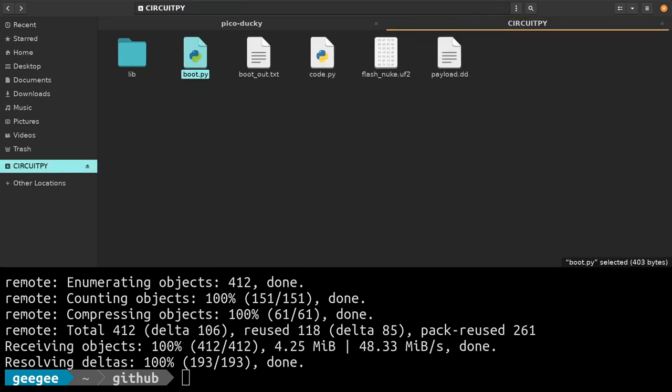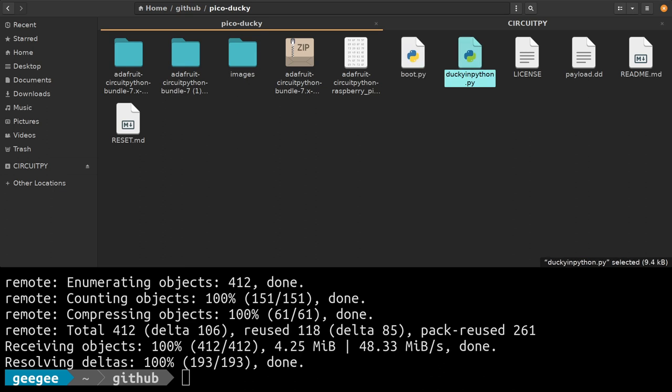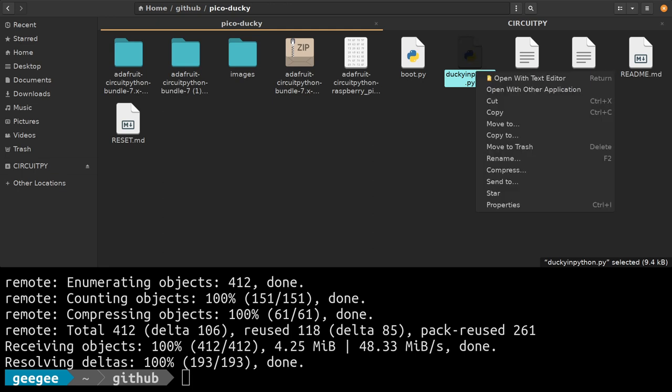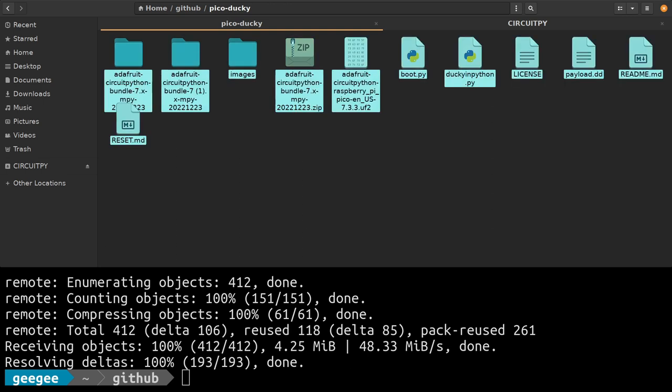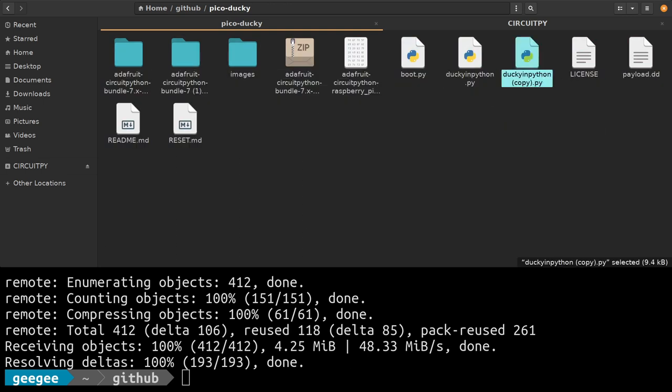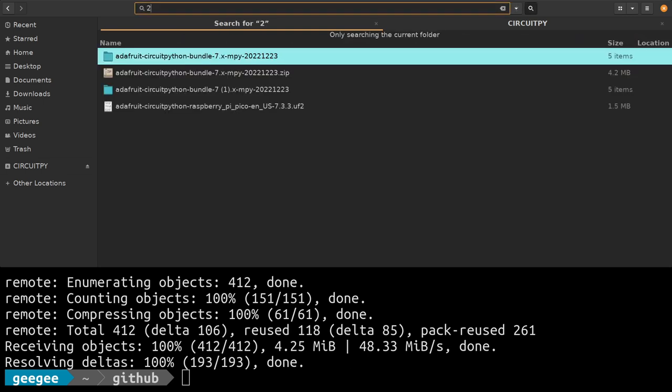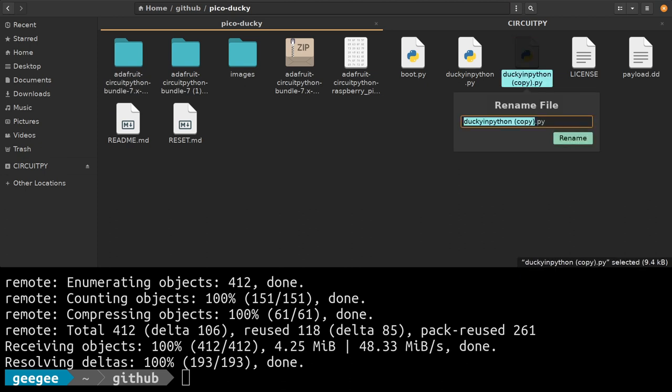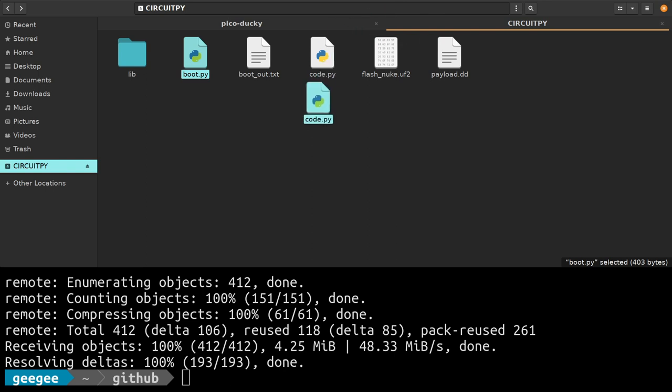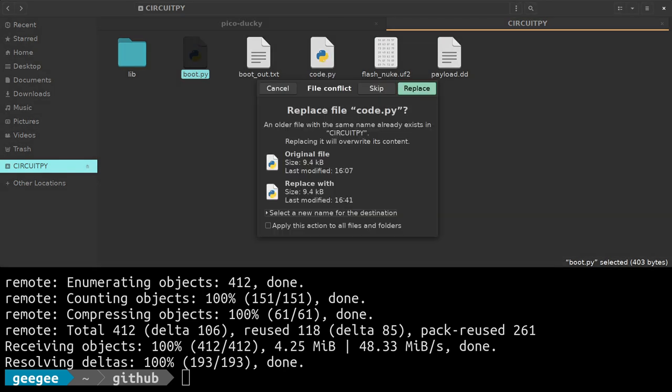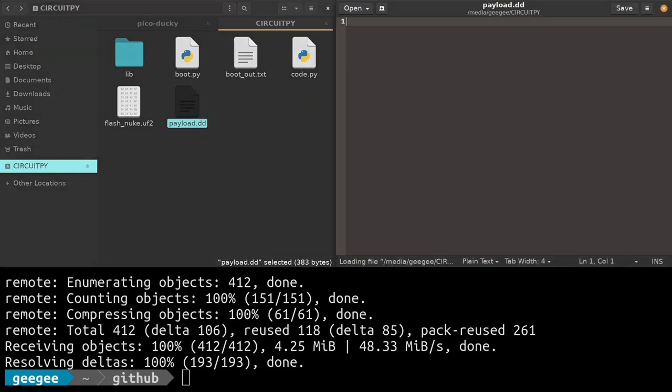We're also going to see this duckyinpython.py file. What we want to do is make a copy of it, rename that to code.py. We're going to drag and drop code.py over here. Now we're all set up. This is actually a live bad USB device. You can see we have no payload, but aside from that we have a nice little bad USB device.